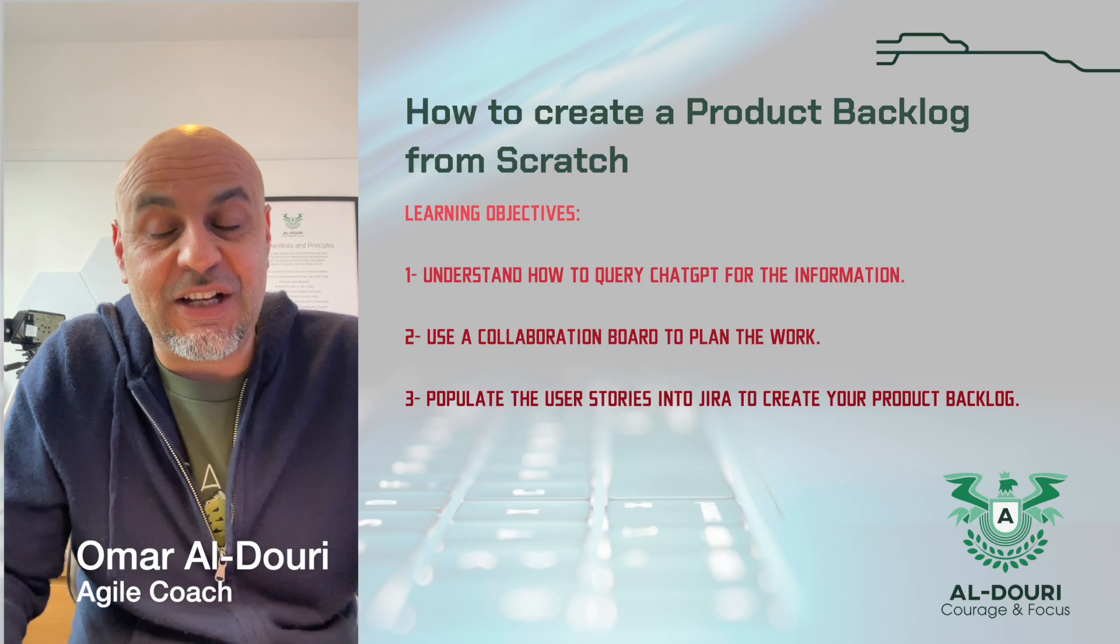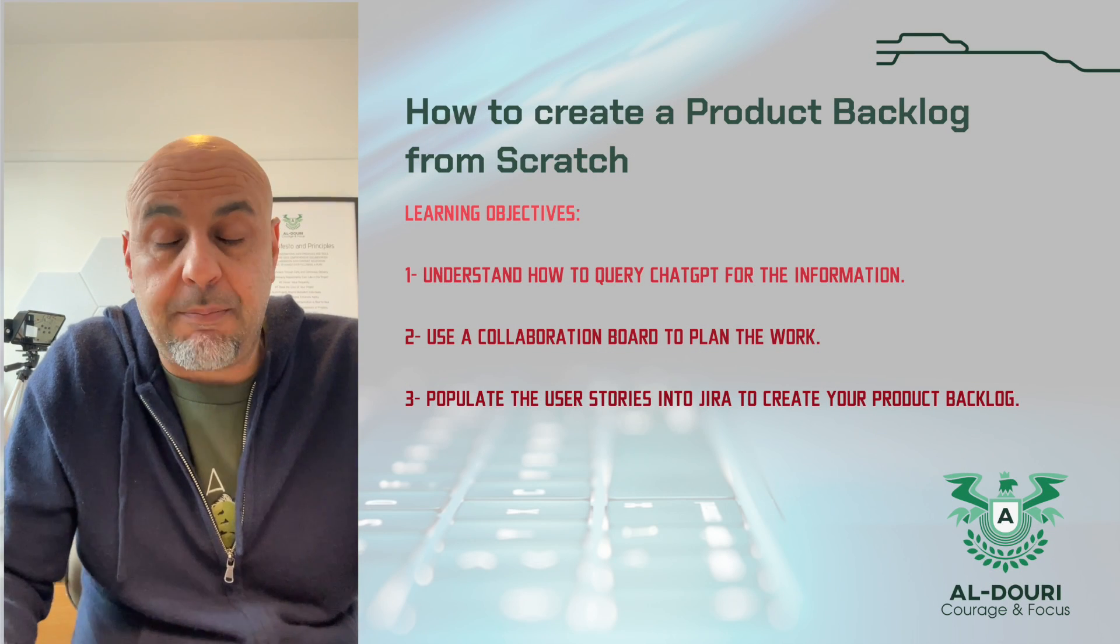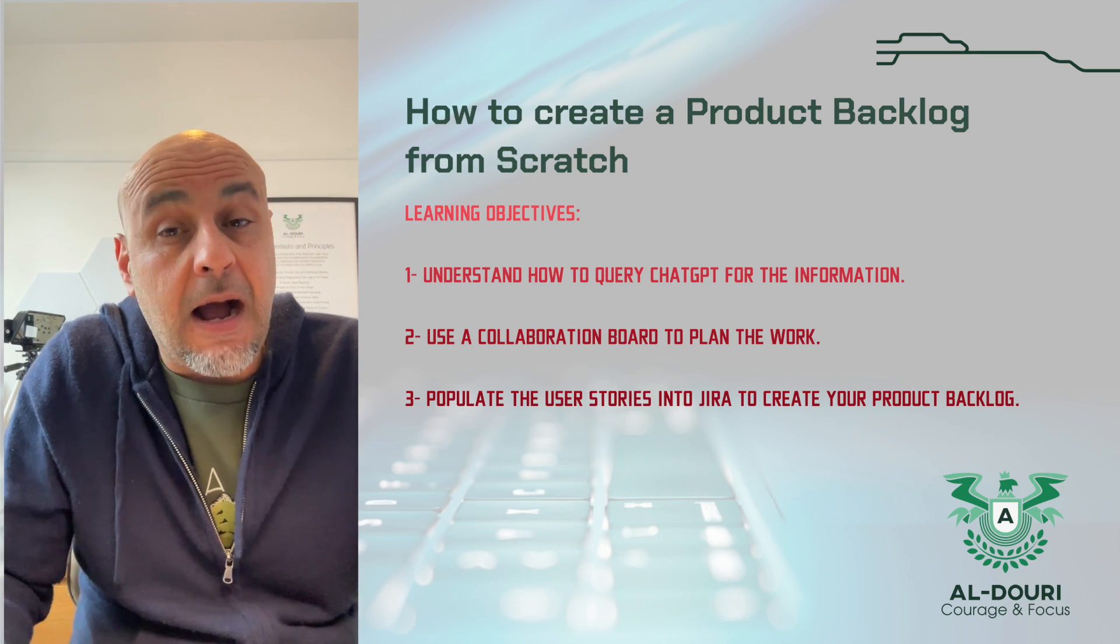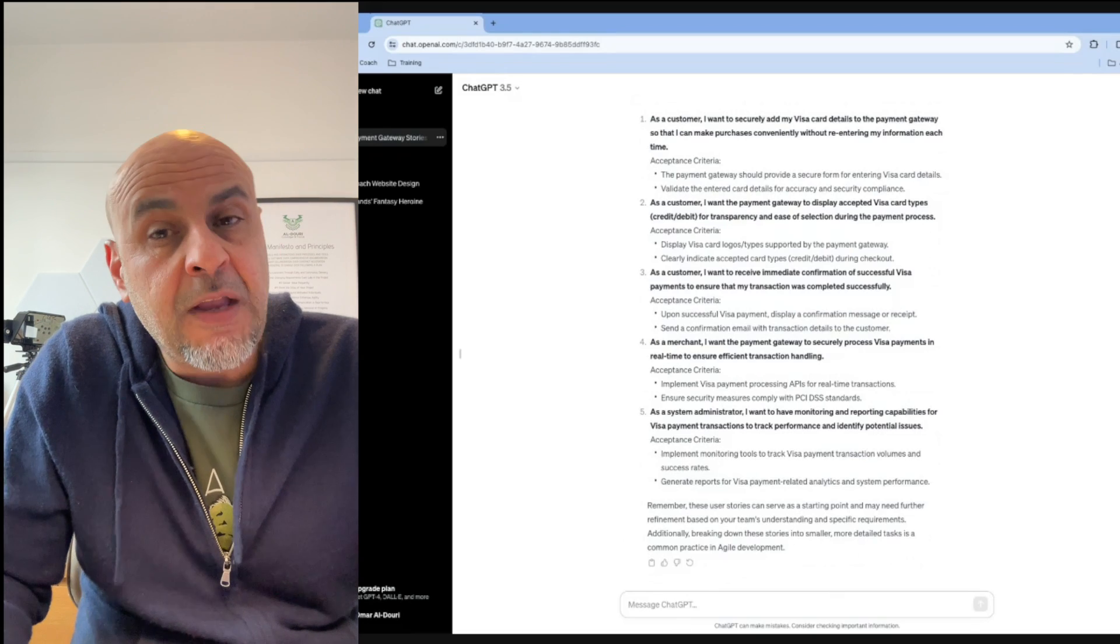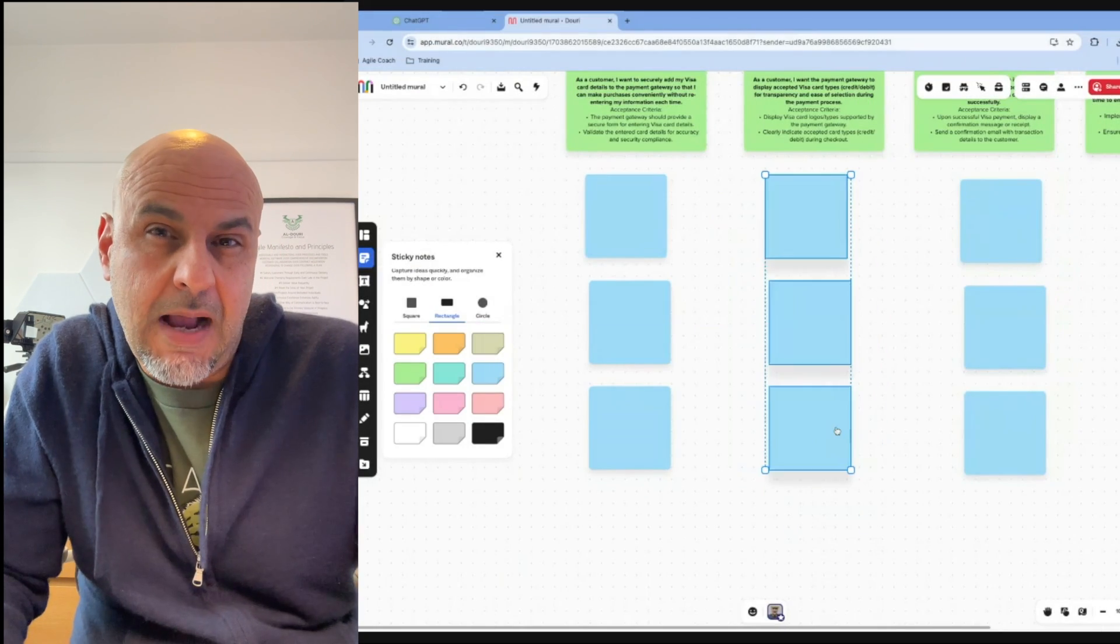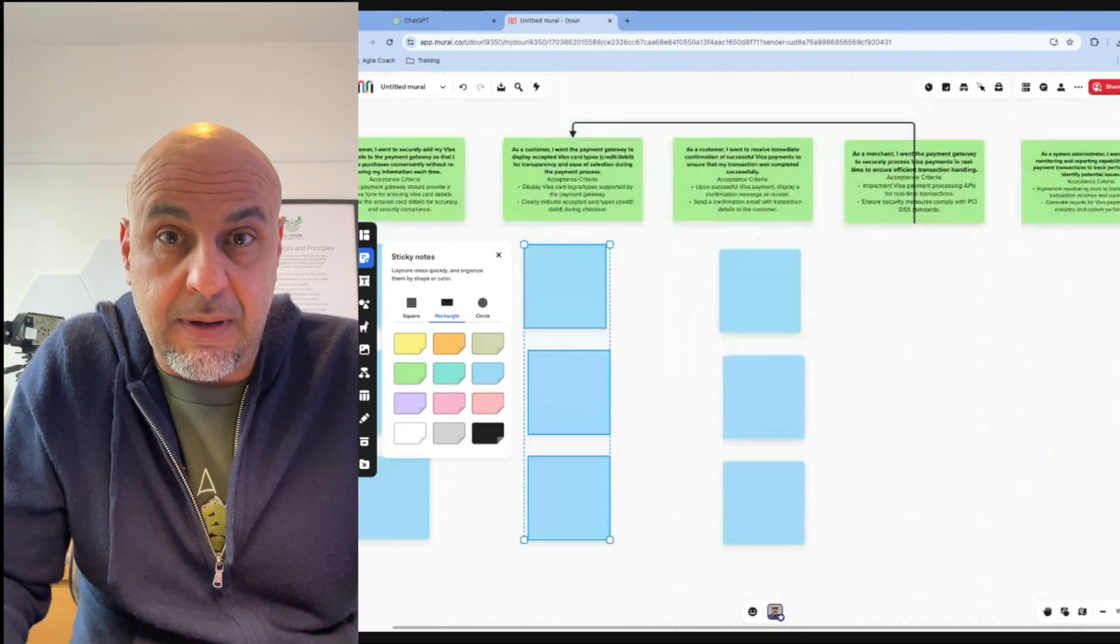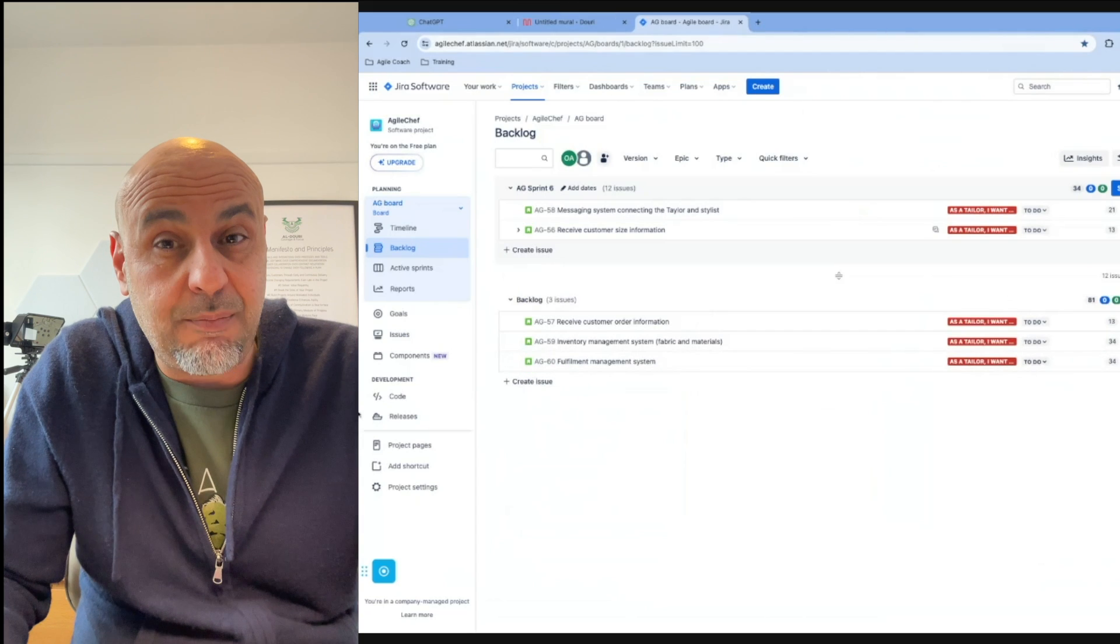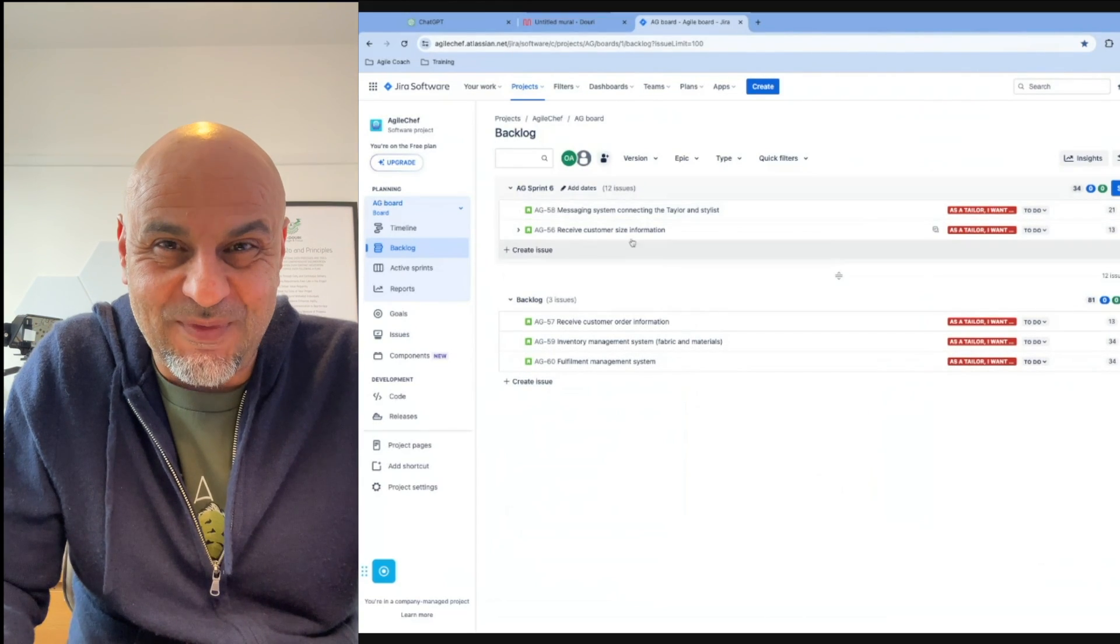Hello, I'm creating a two-part video that will walk you step-by-step through how to create a product backlog for any product. I'm going to be using ChatGPT to generate the user stories, then I'm going to move these to Mural so that I can story map. Once I've understood the user story mapping, I will then move it to Jira so that it's ready in the product backlog for the developers to carry out the work.